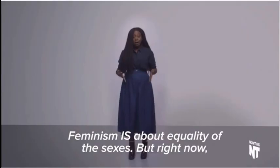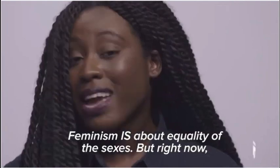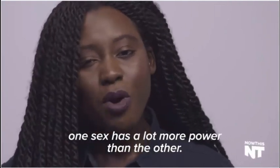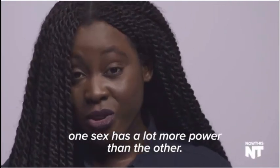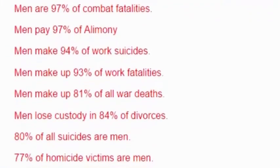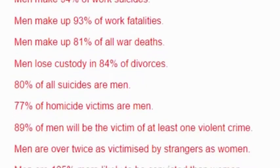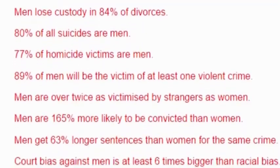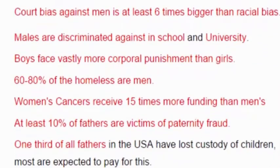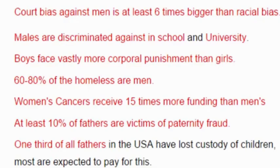Feminism is about equality of the sexes. But right now, one sex has a lot more power than the other. I love my male privilege. More likely to die at my job and being screwed over when it comes to divorce courts. Got to love my male privilege.